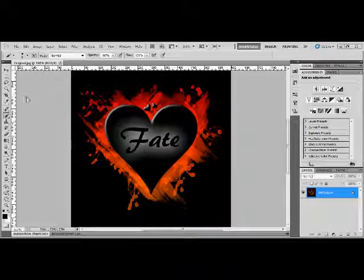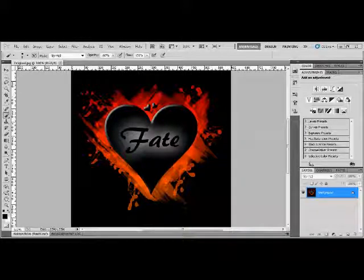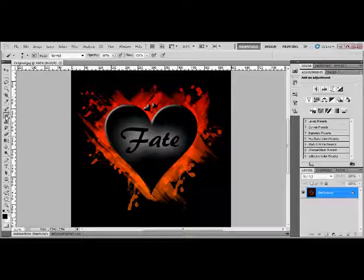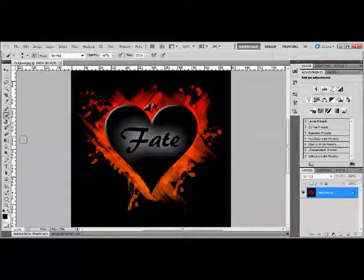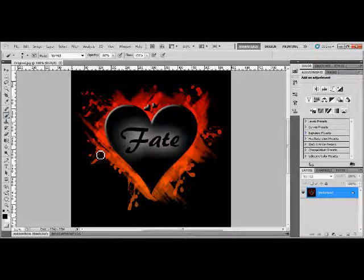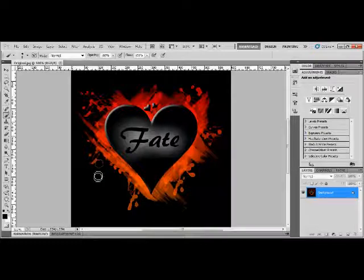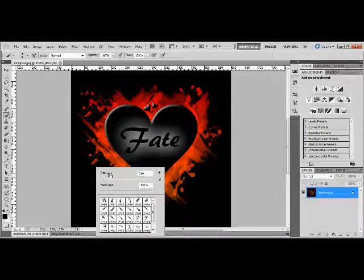Anyway, today I'm going to show you how to make this Fate Heart. It's quite simple, it doesn't have to be Fate, it doesn't have to be that font, it doesn't have to be a heart even. I'm just showing you how to get the desired effect.